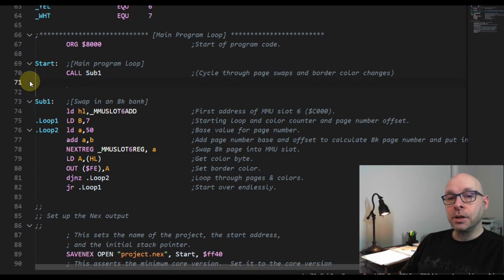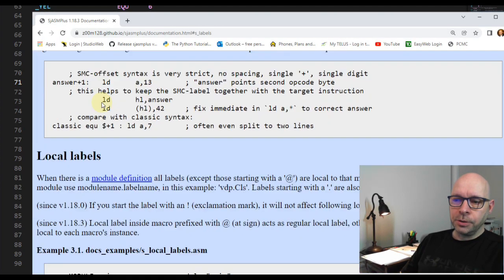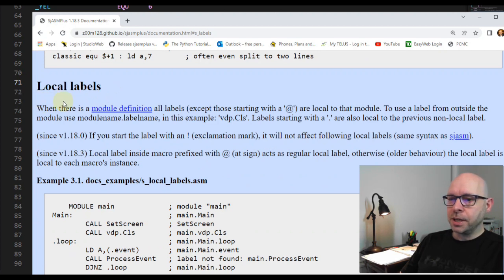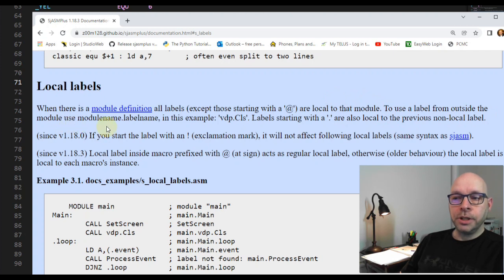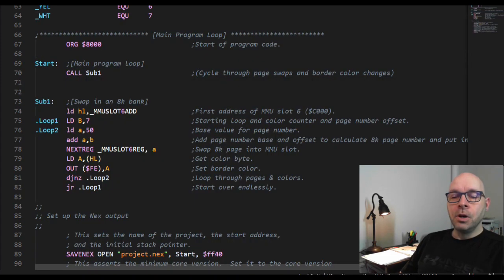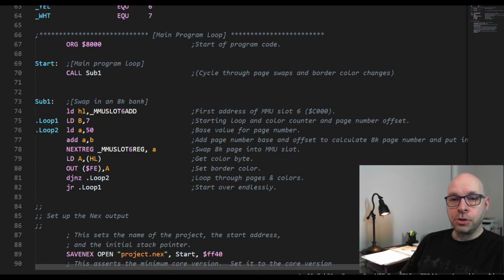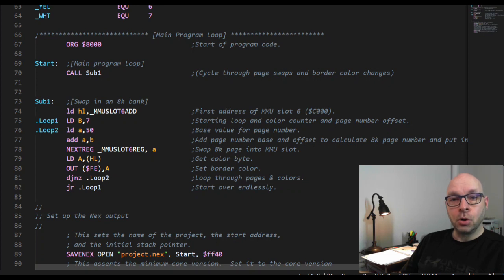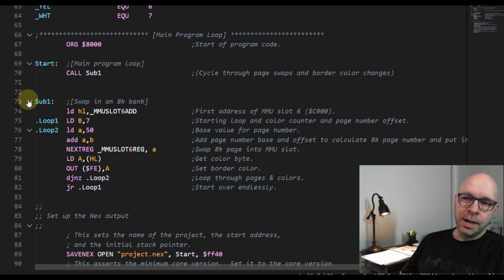Now let's scroll down to the section on local labels. Part of this description says: to use a label from outside the module, use module name dot label name. It also says labels starting with a period are local to the previous non-local label. We're not going to be defining any modules in this example, so we can ignore the part about module definitions, but let's look at the difference between global and local labels.